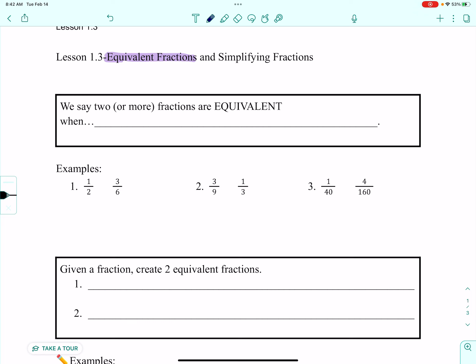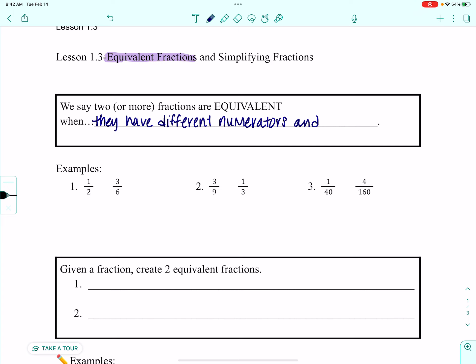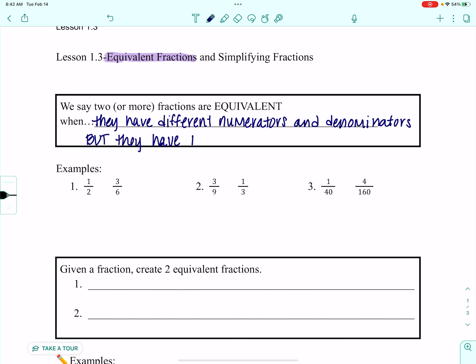Equivalent fractions are two or more fractions that have different numerators and denominators, but they have the same value. So maybe when we put them in the calculator and we divide the numerator by the denominator, we get the same decimal for both fractions even though they look different.